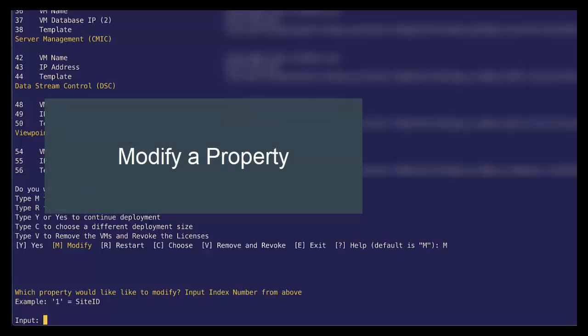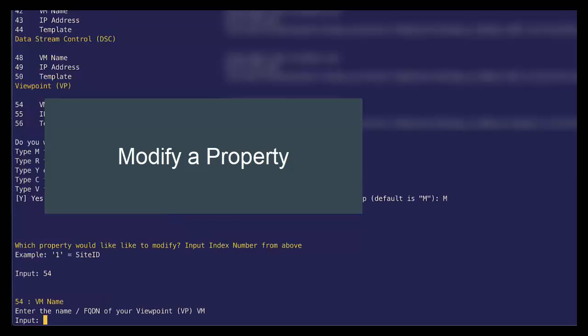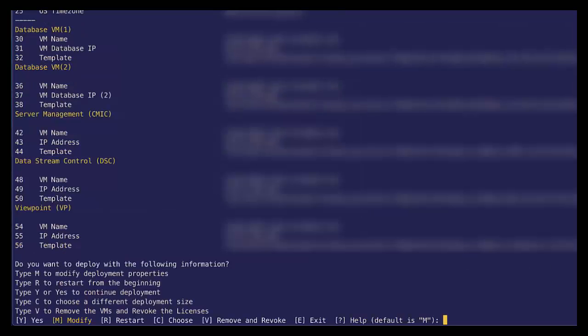So for instance, Viewpoint VM name index 54. So let's select 54. Let's go ahead and reset the fully qualified domain name that is that simple. So if we're happy with our settings and any changes that we need to make, let's go ahead and select yes.